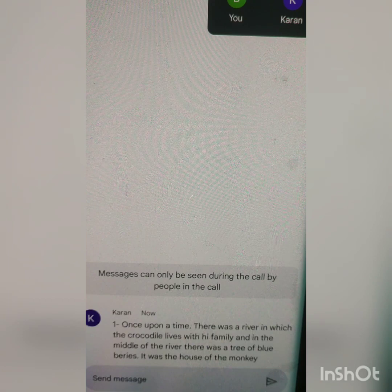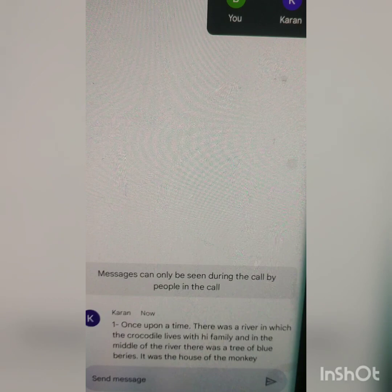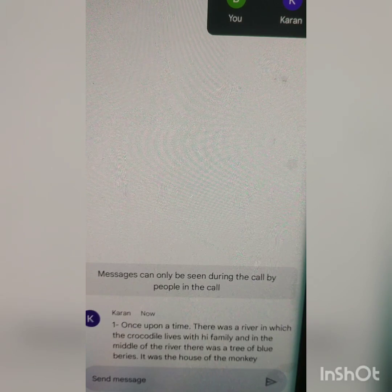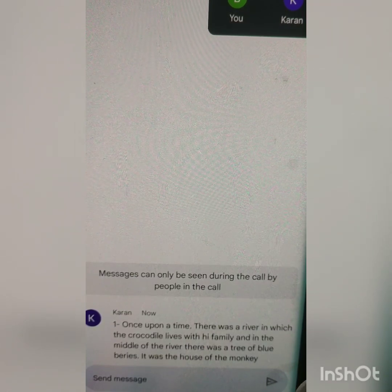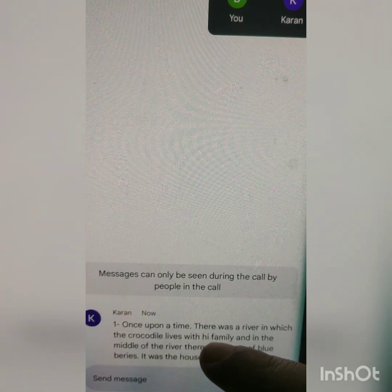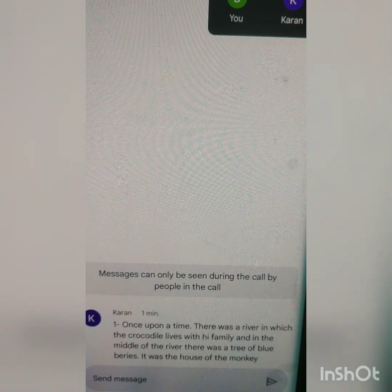So first, you are telling in the message, introducing, so it will be 'a crocodile'. Please make it 'a crocodile lived' — it is not 'lives', it will be past tense: 'lived', L-I-V-E-D. Stories are always in past tense. 'Lived with his family', H-I-S, his family — lived with his family, and in the middle of the river.